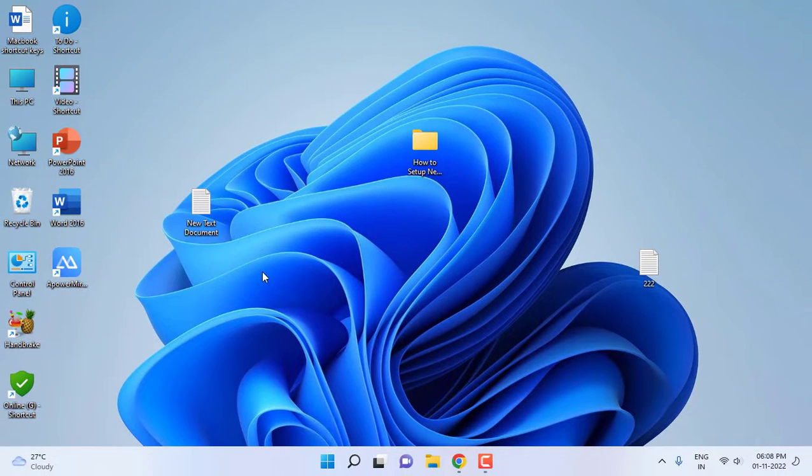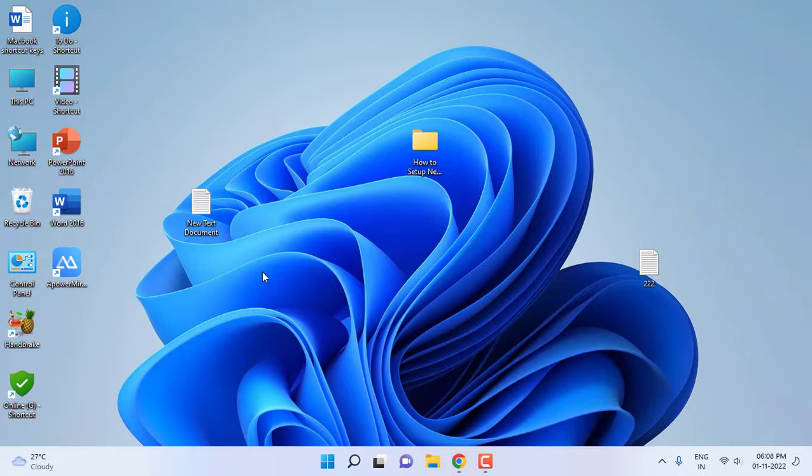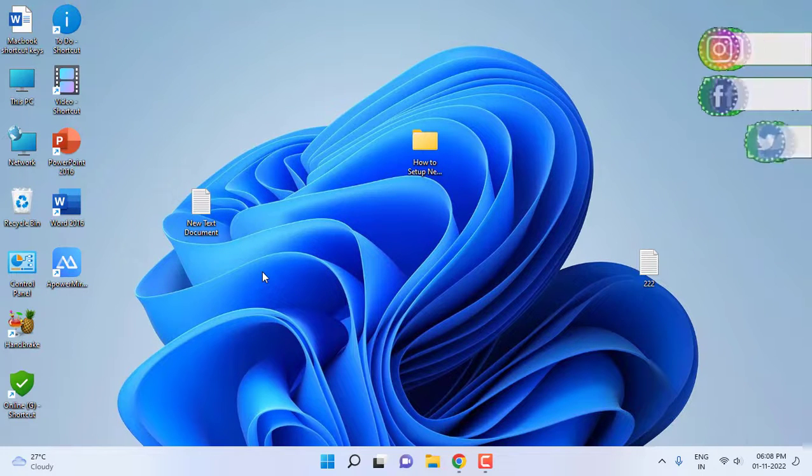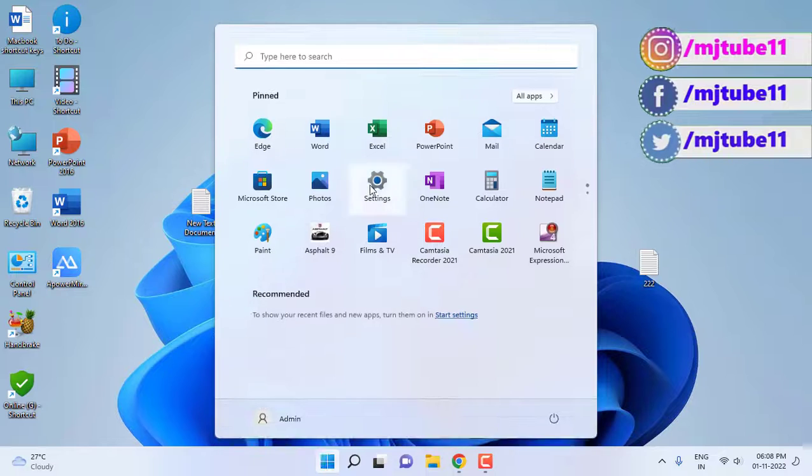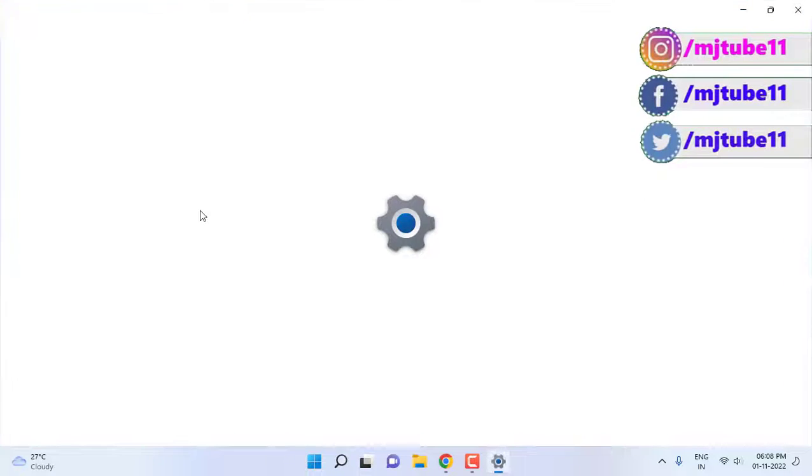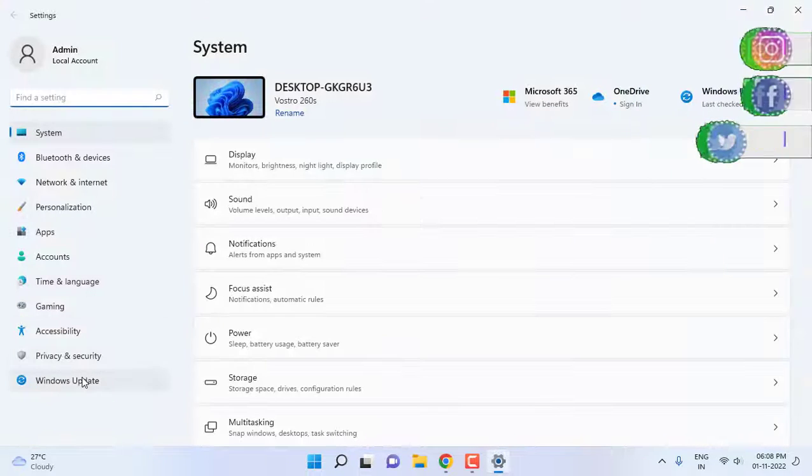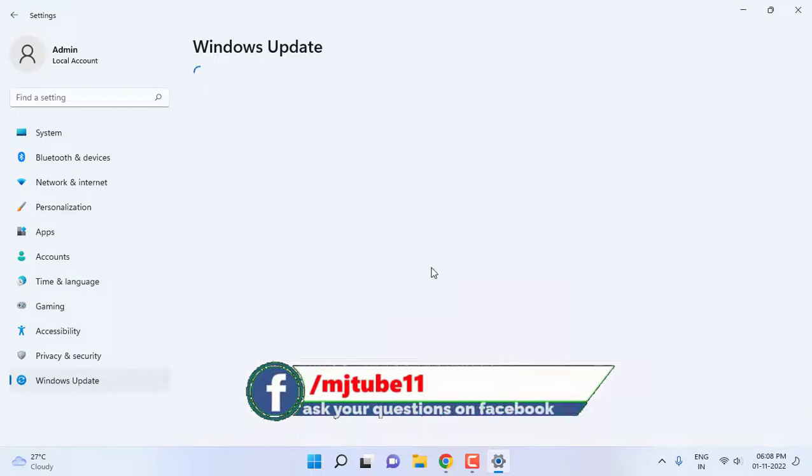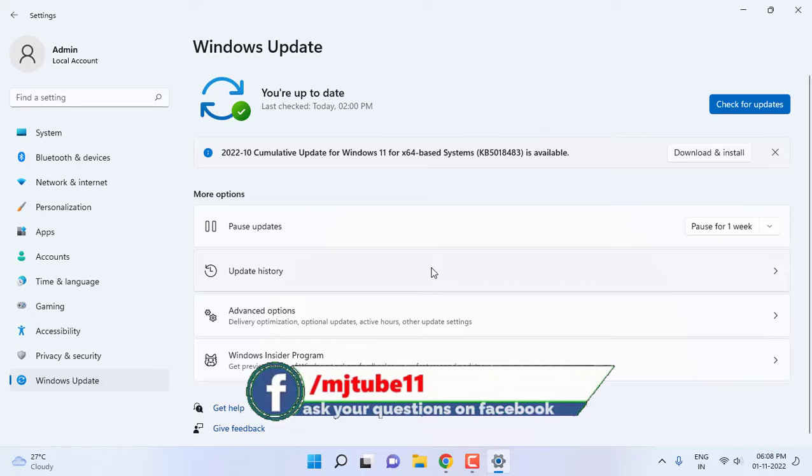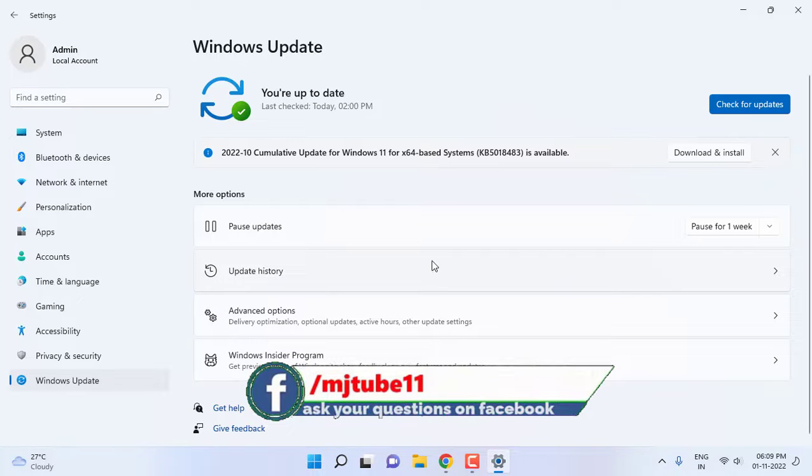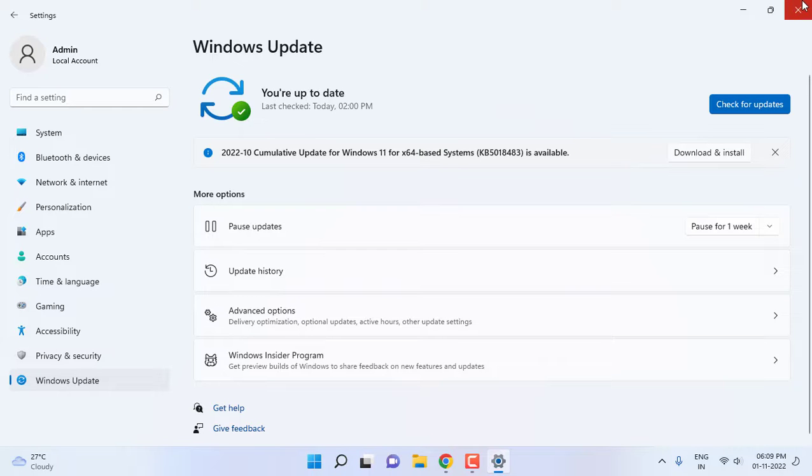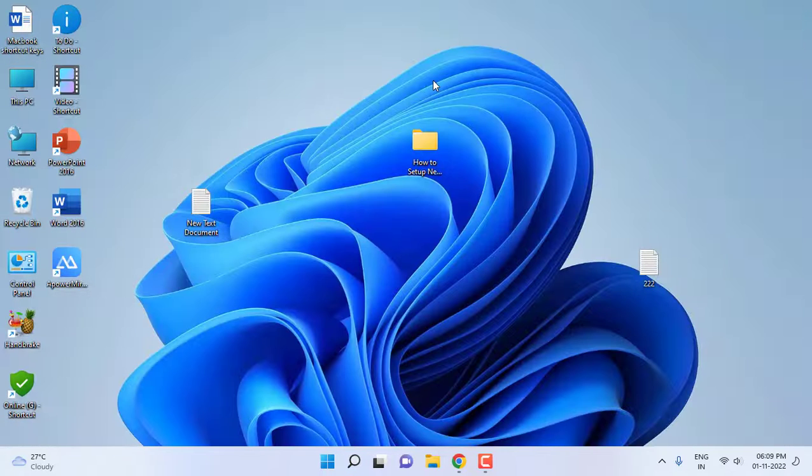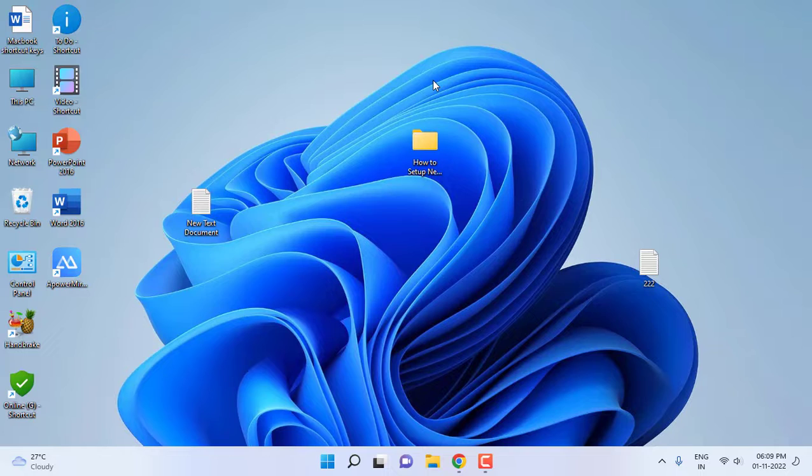If it's not working, then the final option is go to Start and go to Settings, go to Windows Update and search for update. If there is any update available, simply download and install the update. This is the final step. I have showed five to six methods.